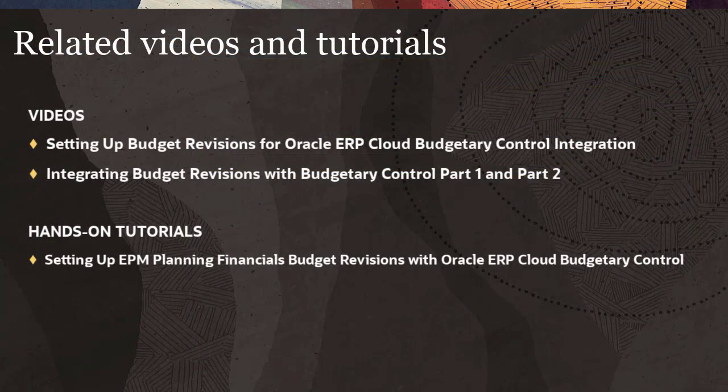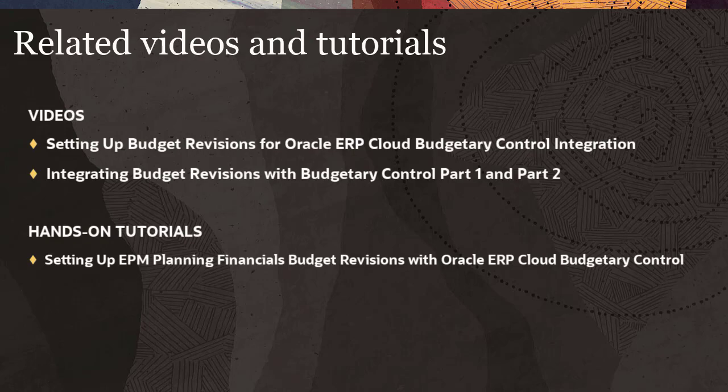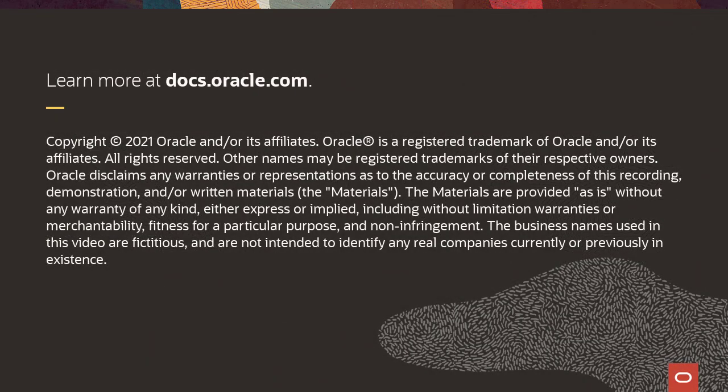Related videos and tutorials are listed in the description. To learn more, visit docs.oracle.com.